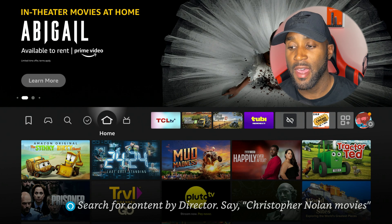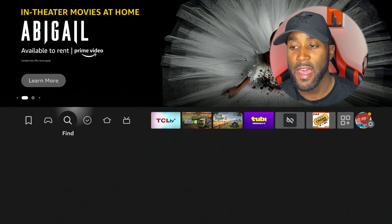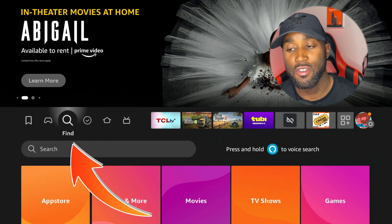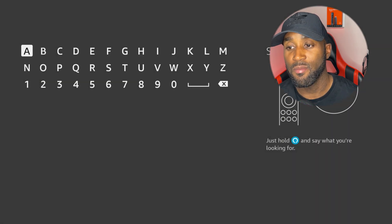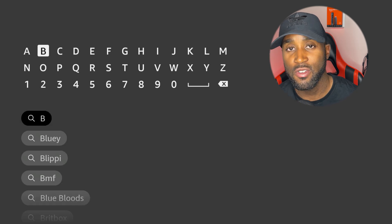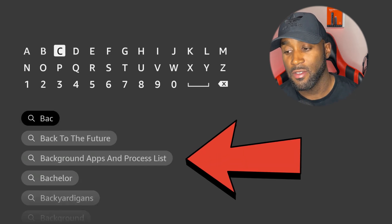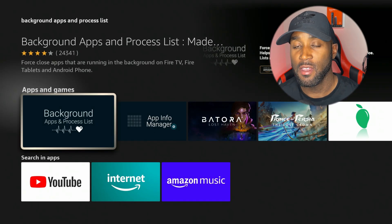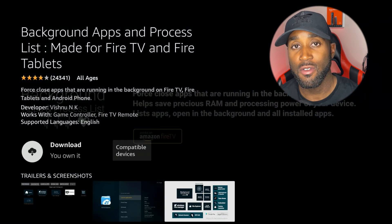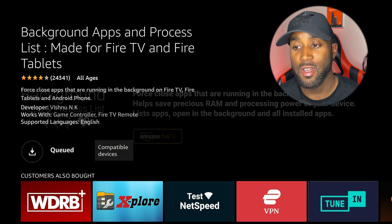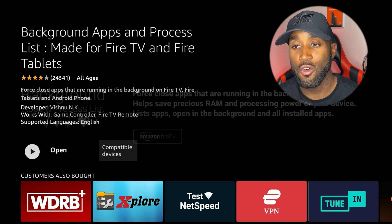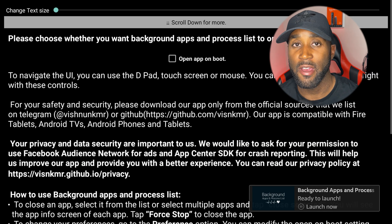To recap the apps: the first app is called Background Apps and Processing List. Come over to the magnifying glass, go to the search button, and type in BAC. Go down to the third search result and click on Background Apps and Processing Lists. Click on that option and it'll take you to the download screen. Click the download button if you don't already have it installed. Once installed, open it up and start closing out your apps one by one.